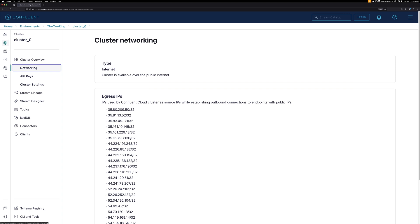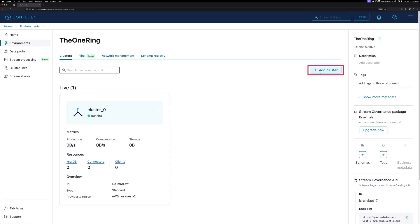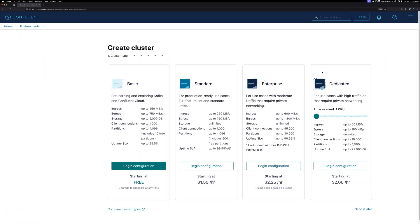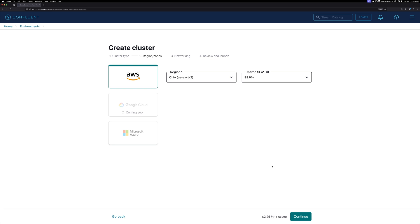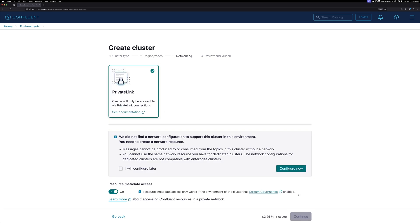Let's go back and look to see what it looks like to create an Enterprise cluster. I'll come back to the one ring and click Add Cluster. This time, I'll select Enterprise and click Begin Configuration. Again, I'll select the Oregon US West 2 region and click Continue.